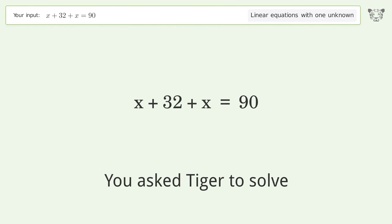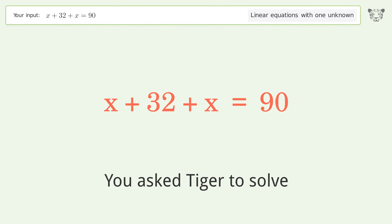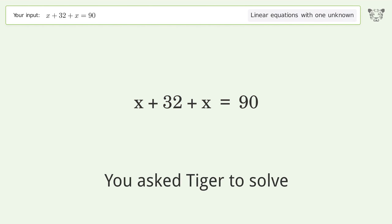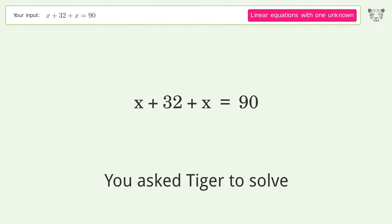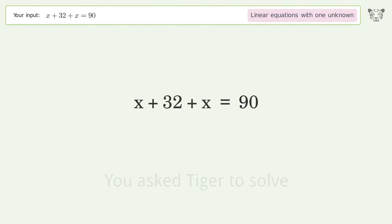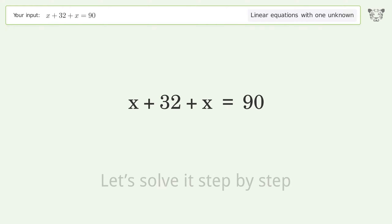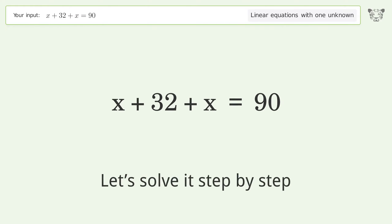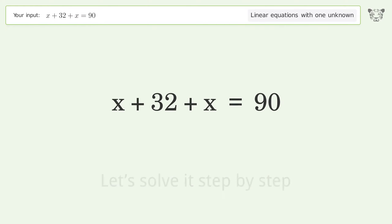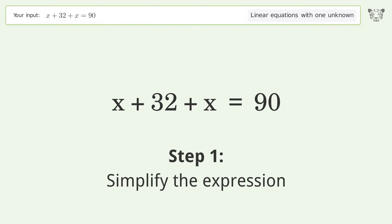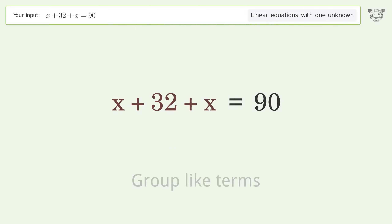We ask Tiger to solve this — it deals with linear equations with one unknown. The final result is x equals 29. Let's solve it step by step: simplify the expression and group like terms.